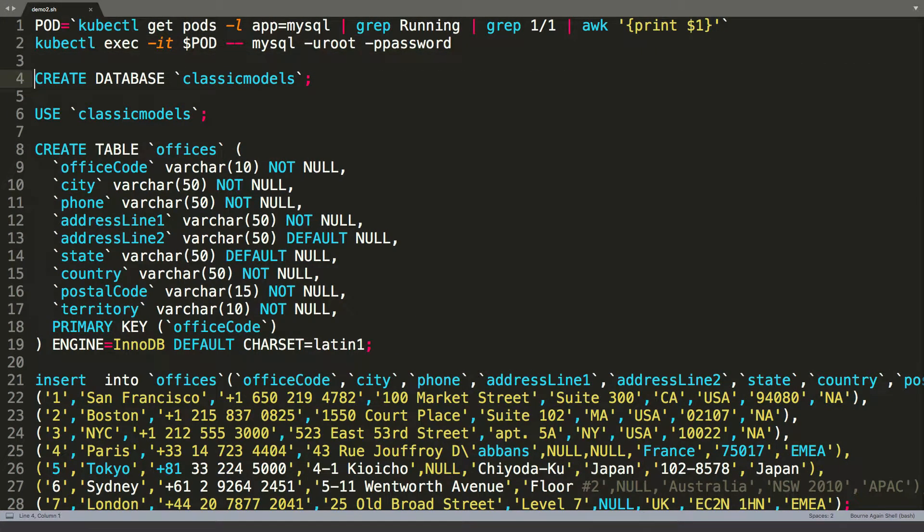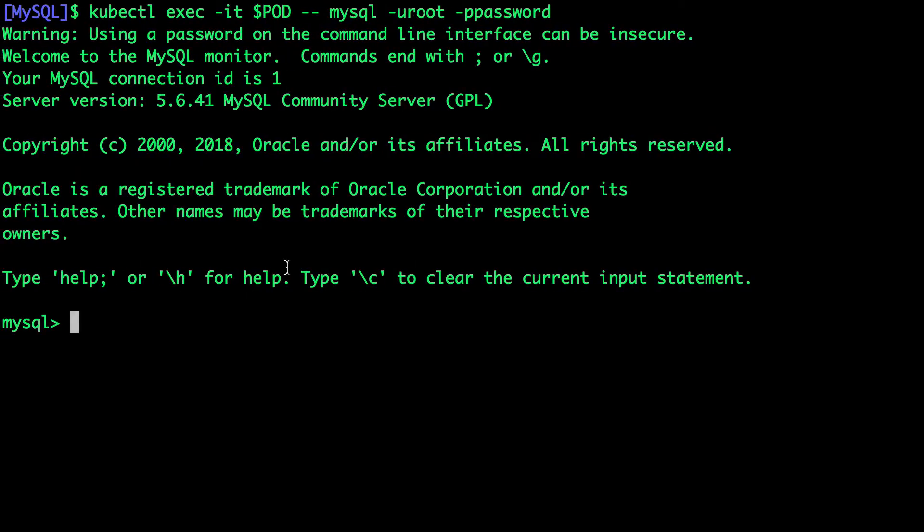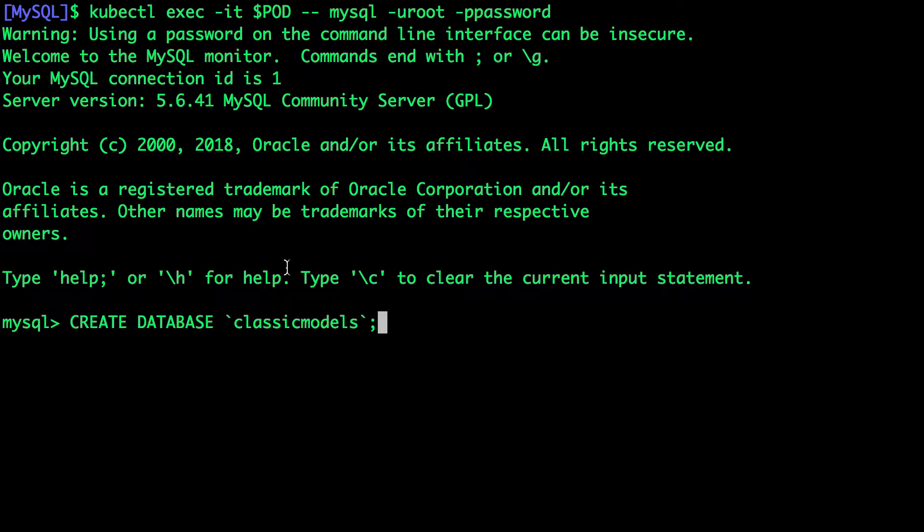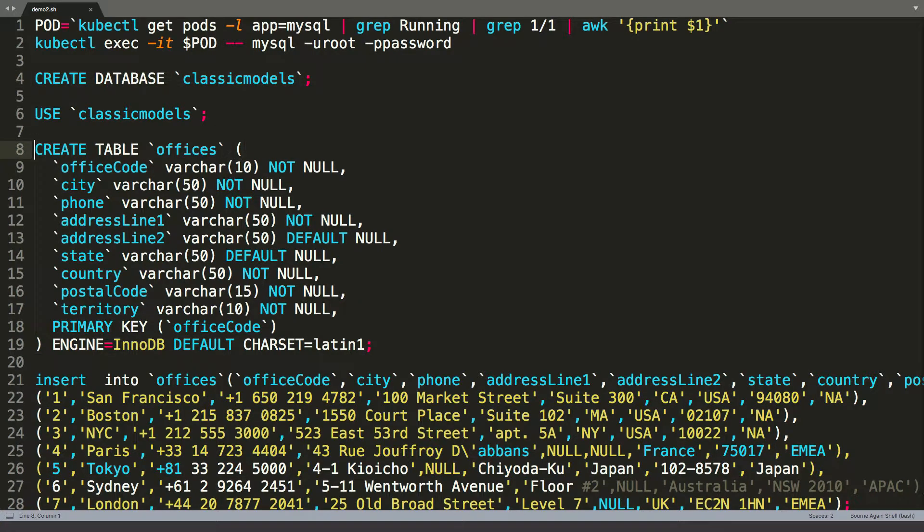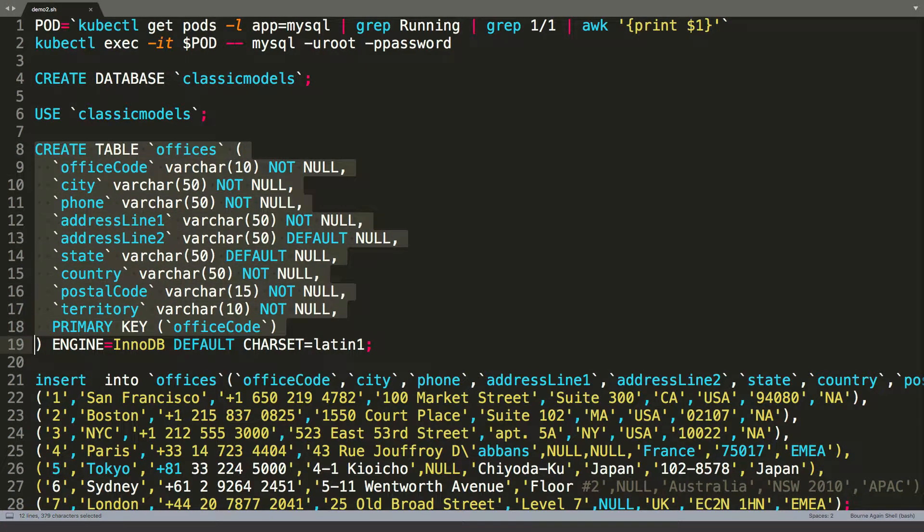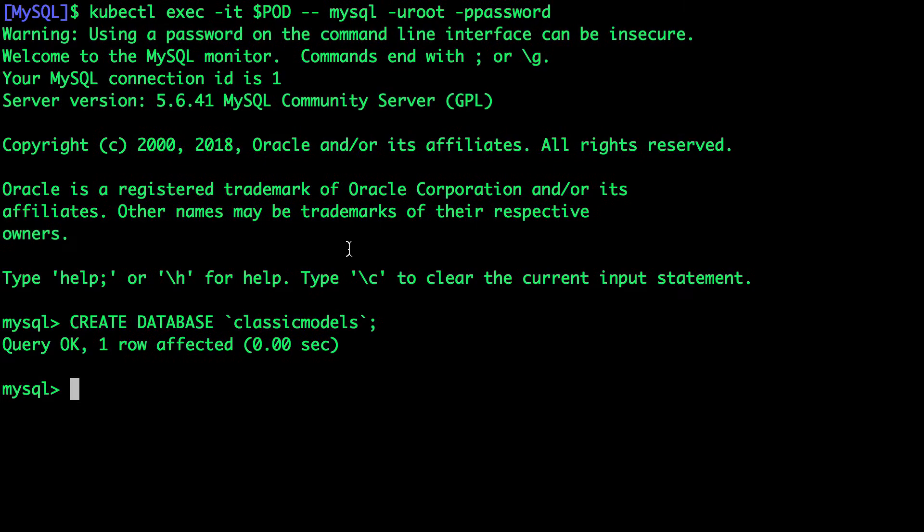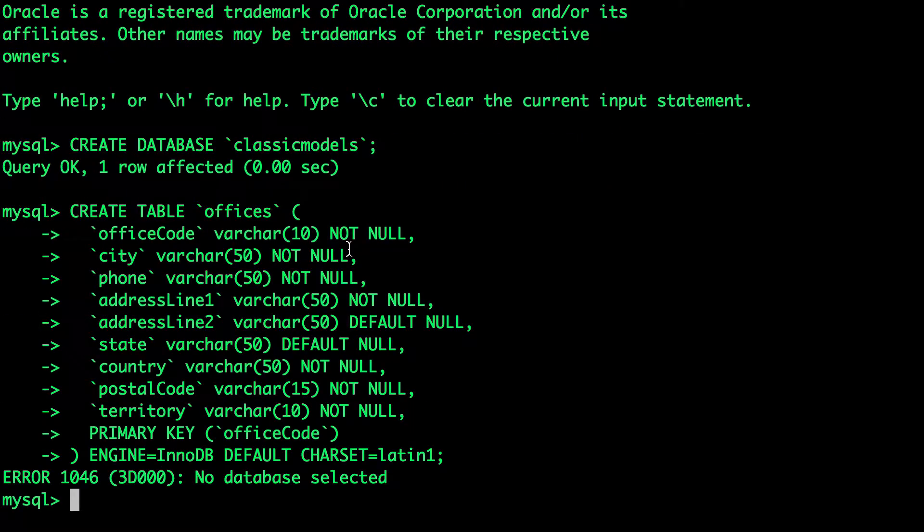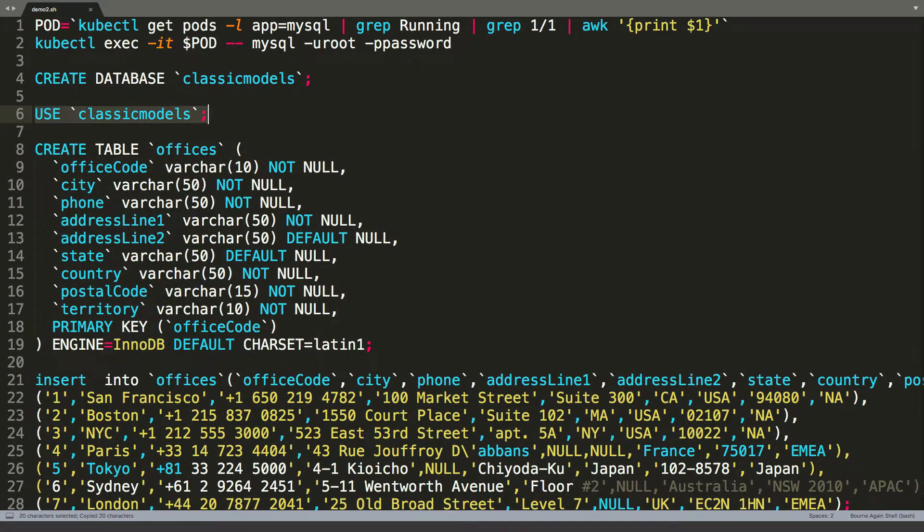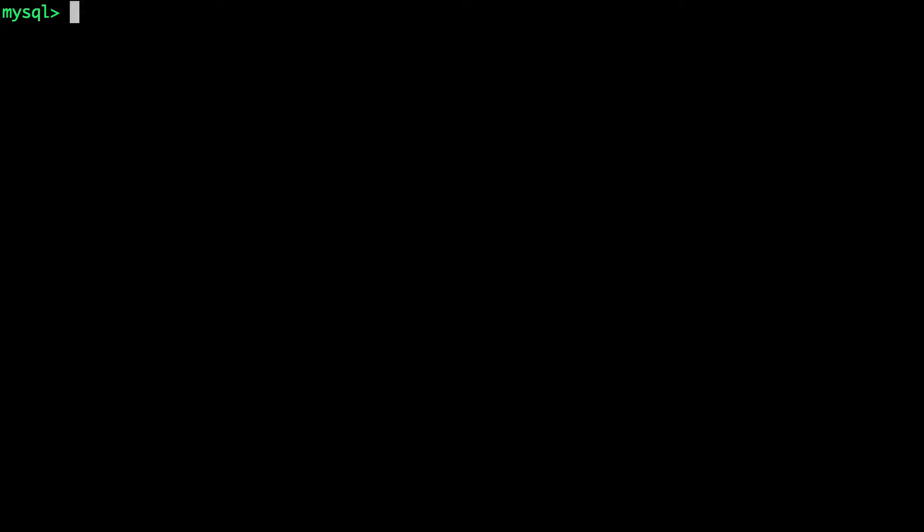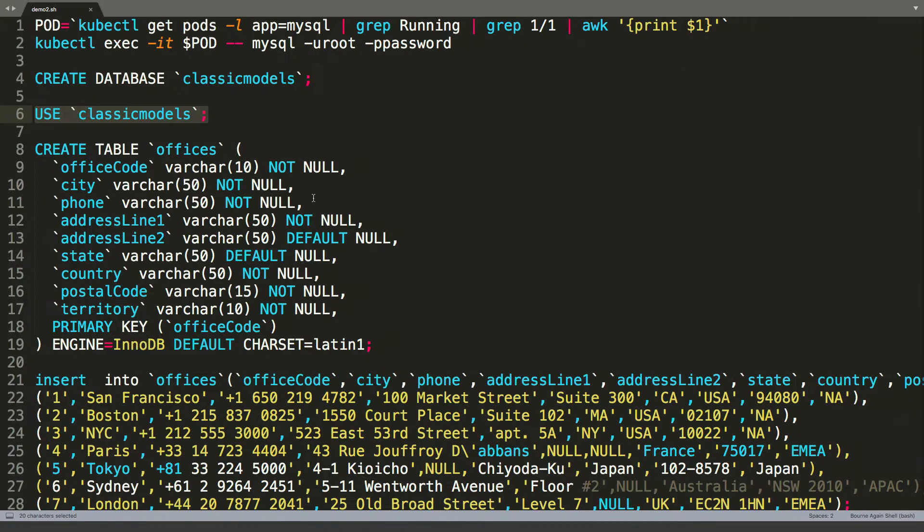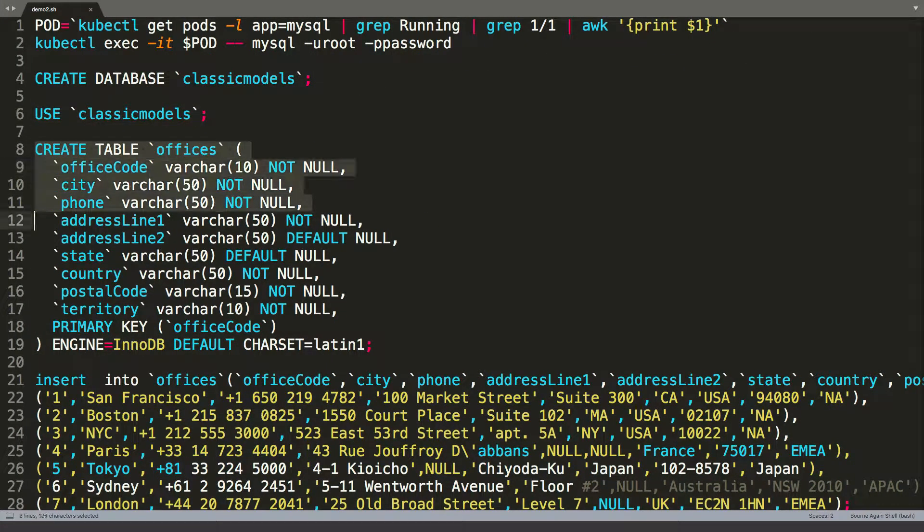And we are going to create a sample database called classic models. And this is going to create a sample table with a set of columns. Oops, I need to first make sure that we are using this database, and then we can create the tables.